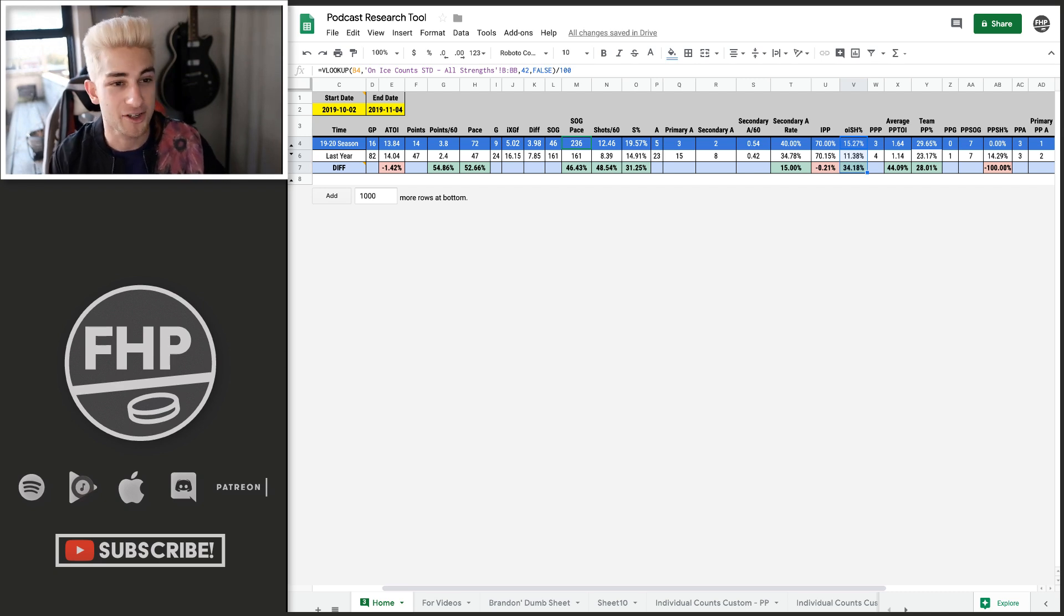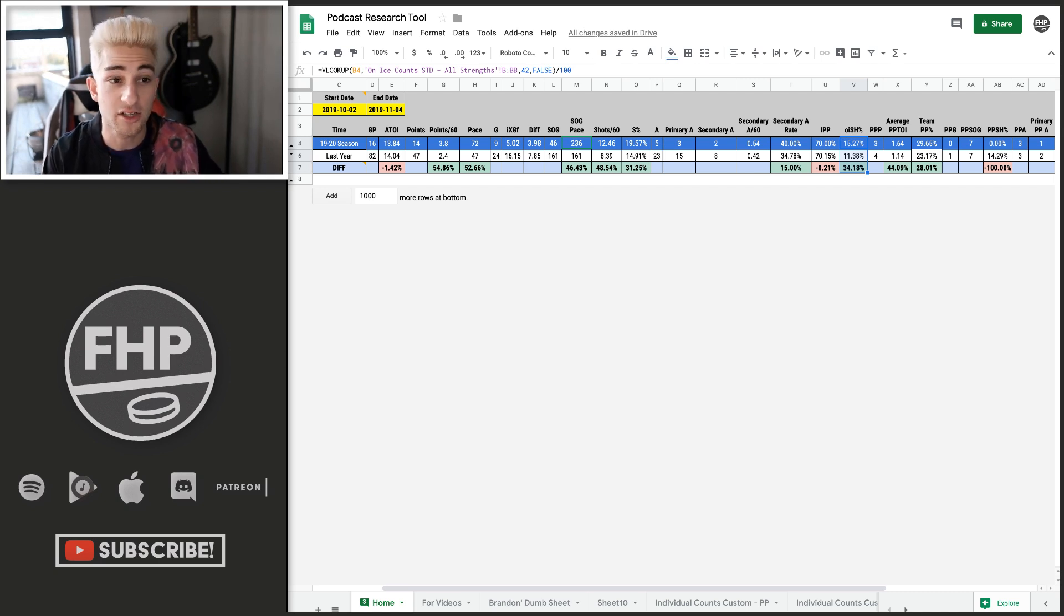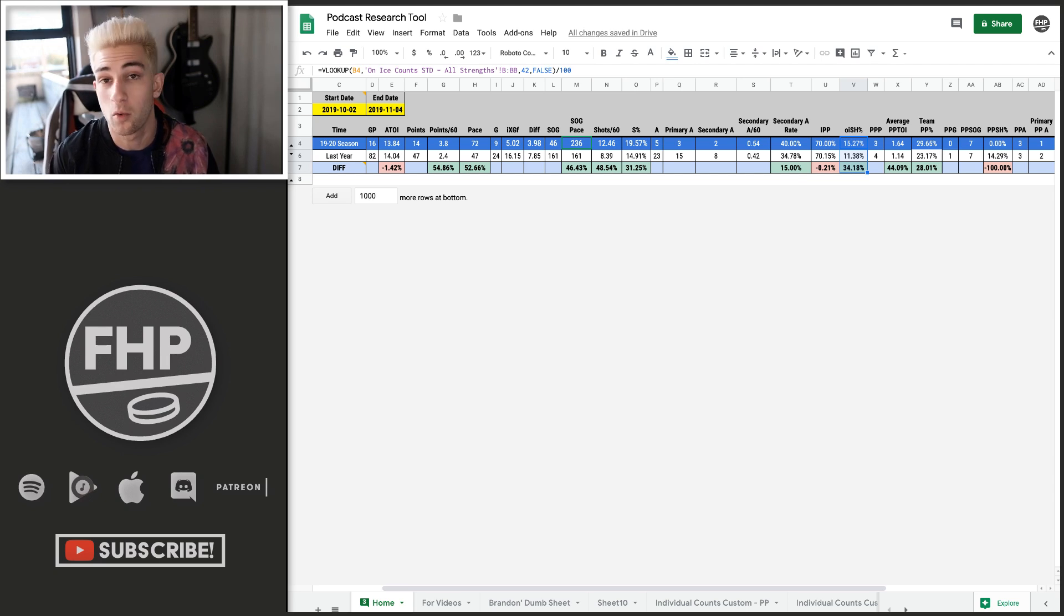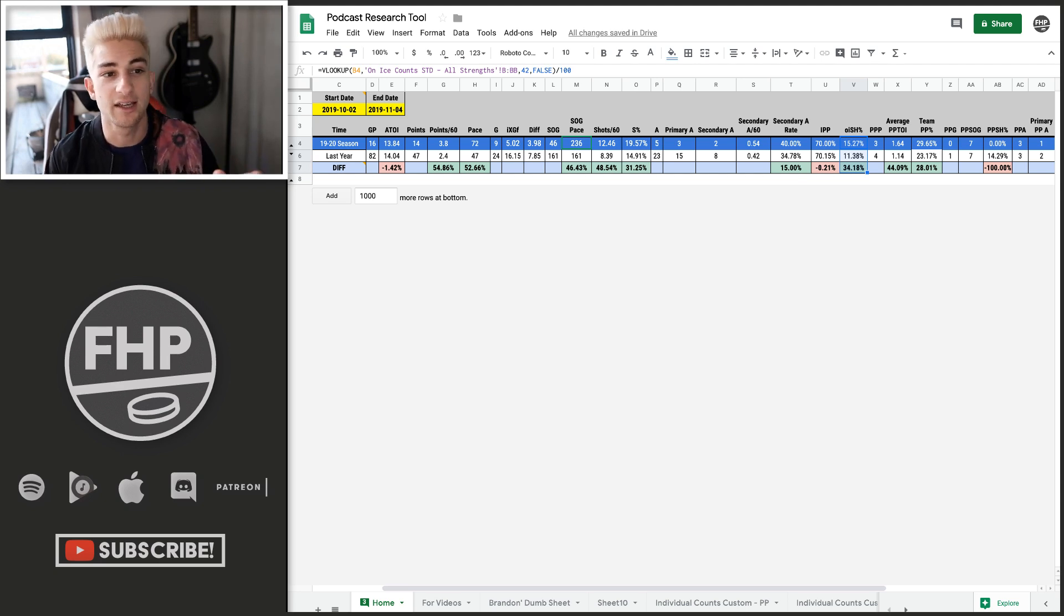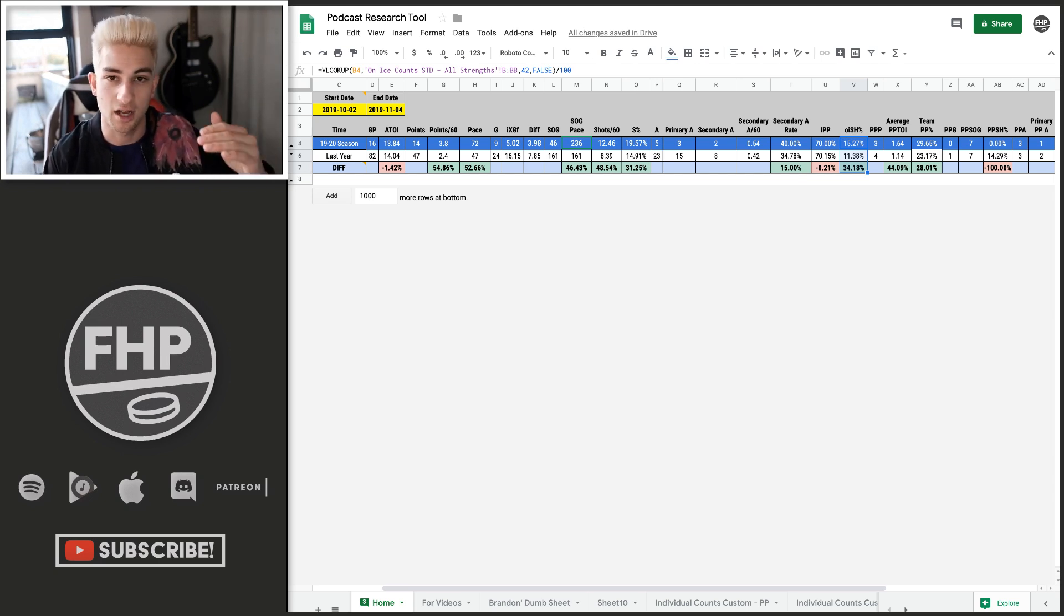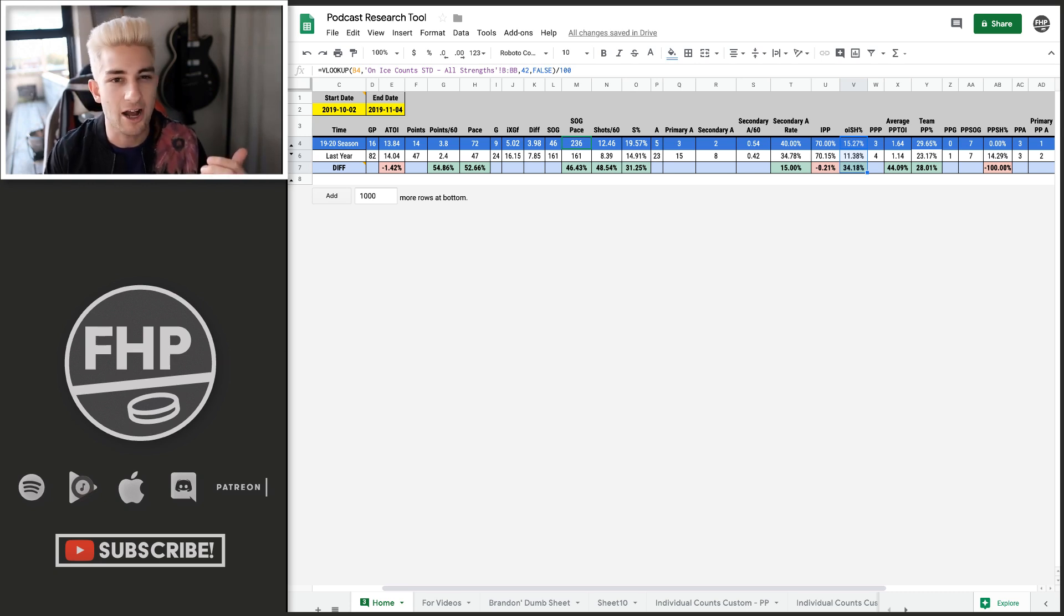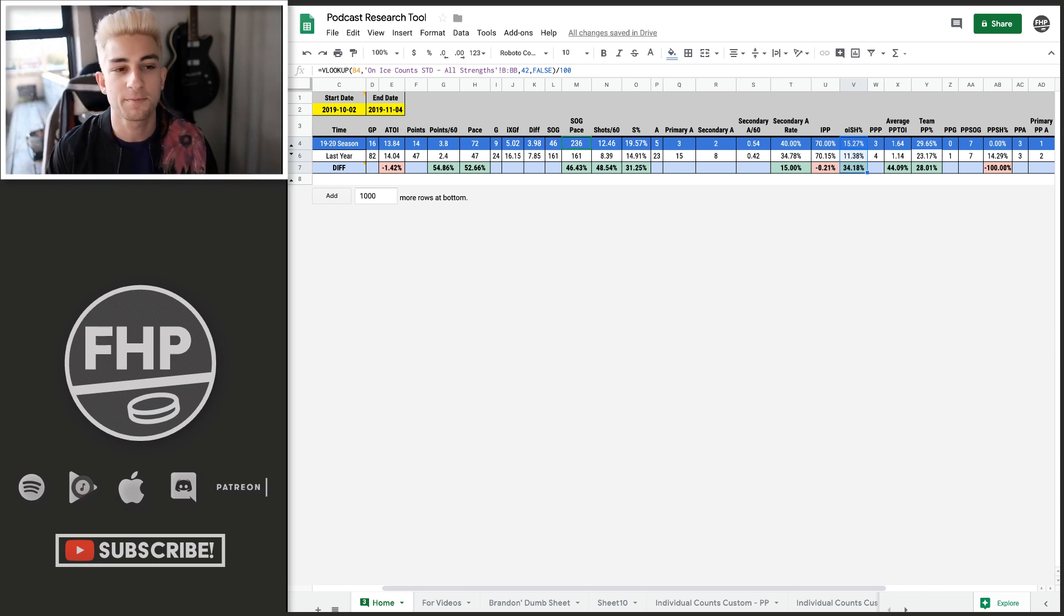His IPP is actually right in line with last year at around 70 percent. So that's promising. That's good. I feel good about what he's doing. What really is high is his on ice shooting percentage. And that's going to come down a little bit. So I would expect his assists to be actually very similar to last year.